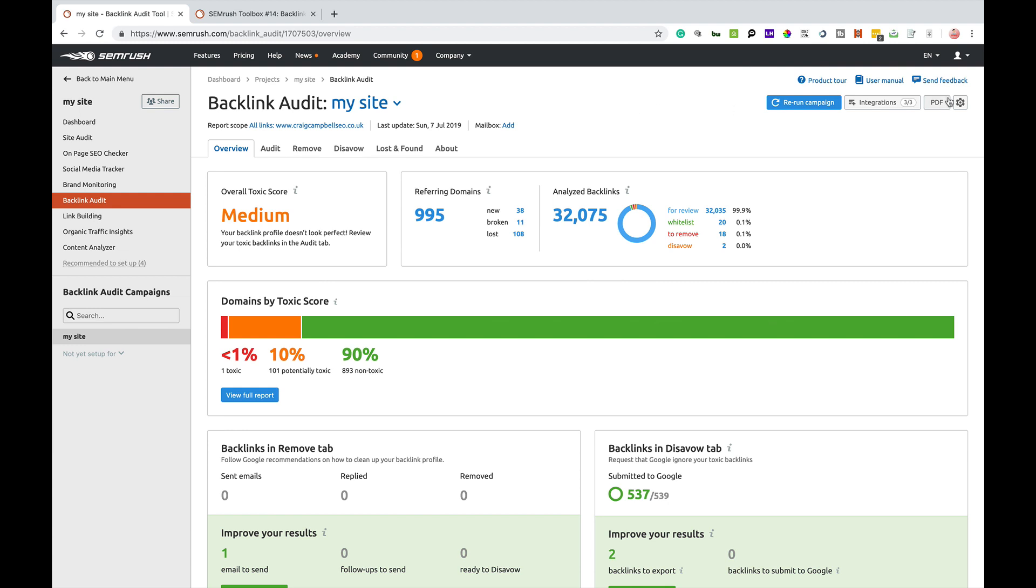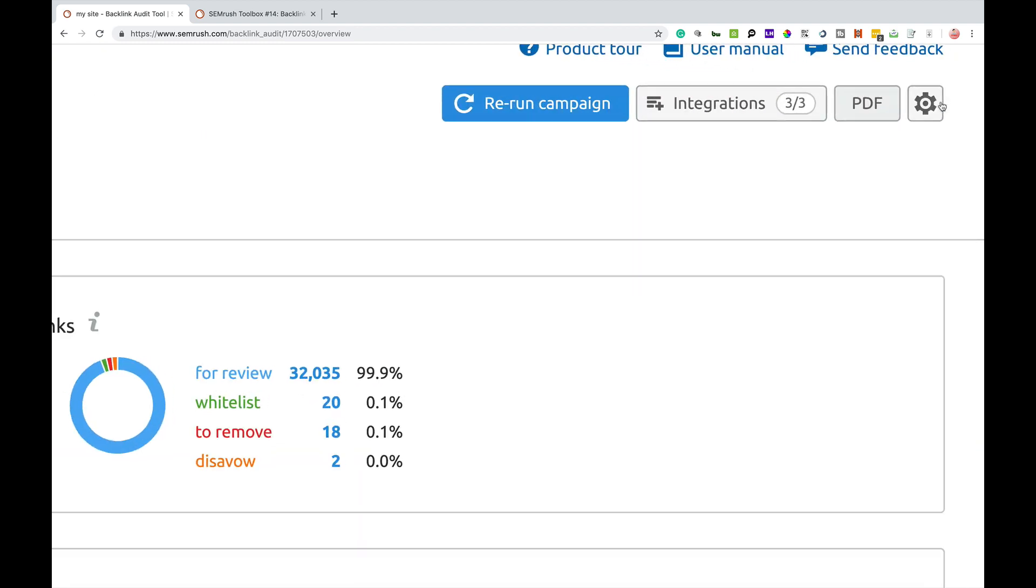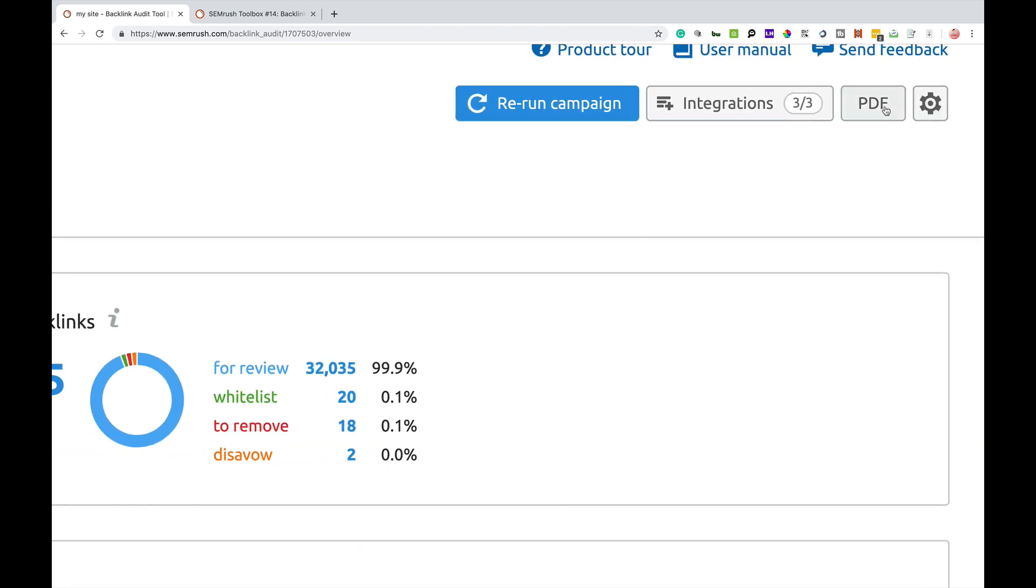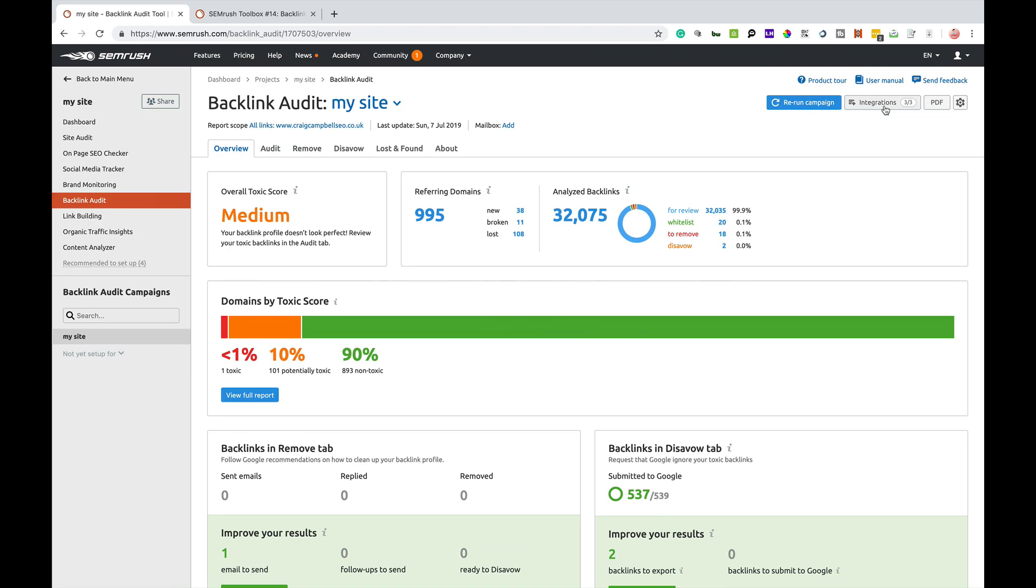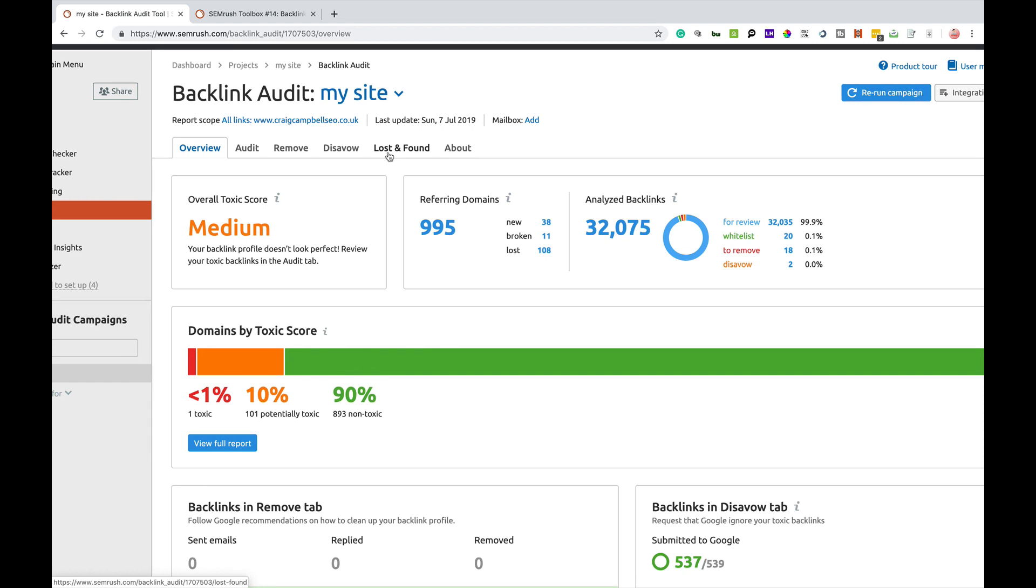If you're going to run a backlink audit, you can run the audit and export the information as a PDF here. You simply click PDF and it will export everything into a nice fancy PDF if you want to report to someone. So, this is the overview.